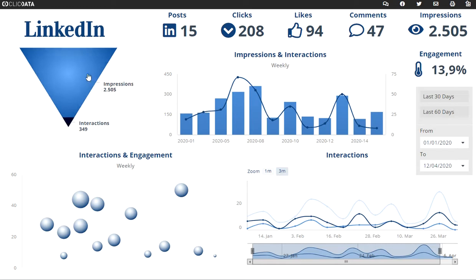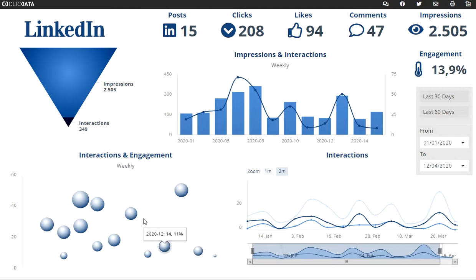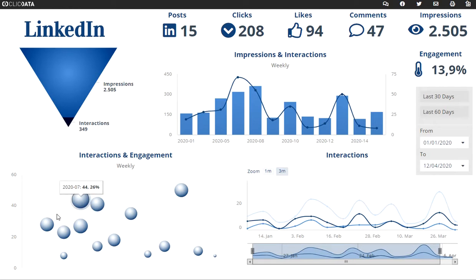Here you can see the impressions, and you can see the relation with the interactions. In this chart, every bubble is a post, and you can see in what week the post is published on LinkedIn.